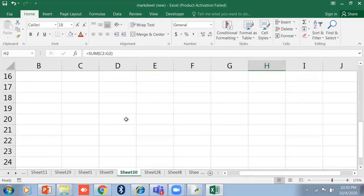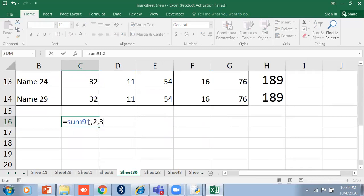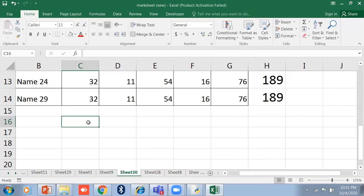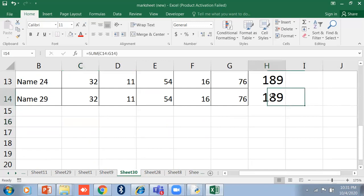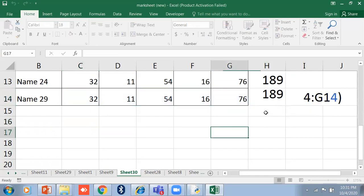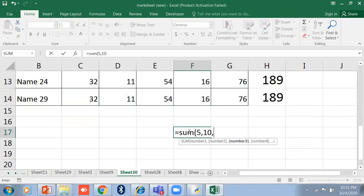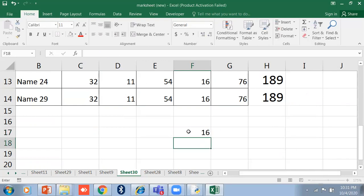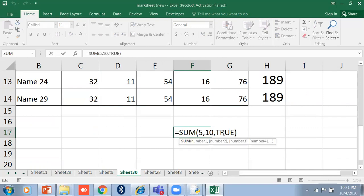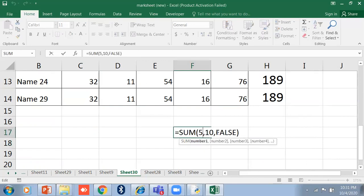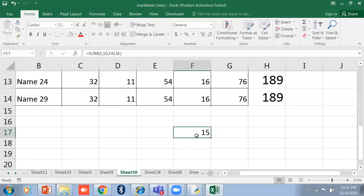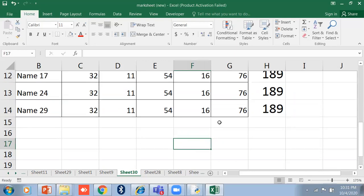You can also use SUM with direct numbers, like =SUM(1, 2, 3), which will give you 6. You can add a range — for example C14:G14. You can even add logical values: =SUM(5, 10, TRUE) will show 16 because TRUE equals 1. If you write =SUM(5, 10, FALSE) it will show 15 because FALSE equals 0. So TRUE is always 1 and FALSE is always 0.